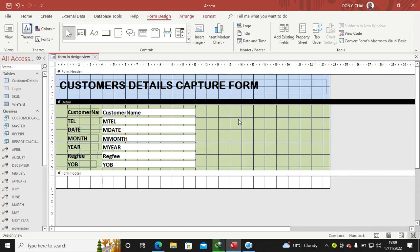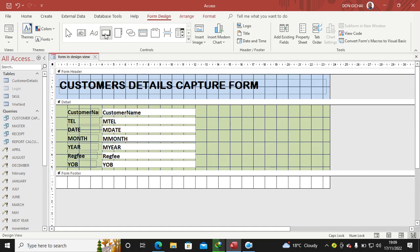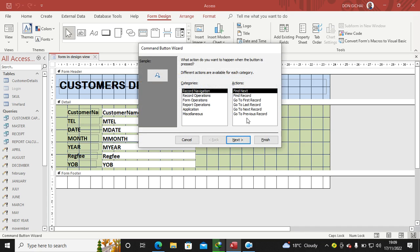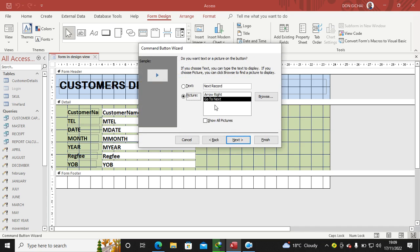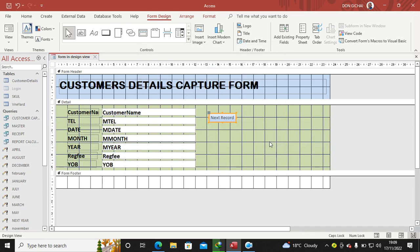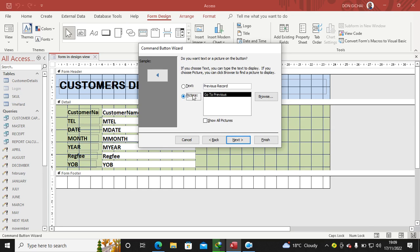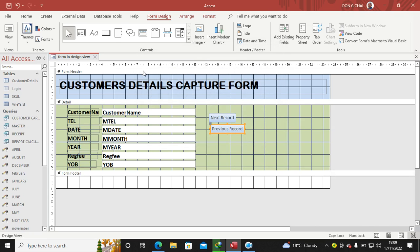You can also go ahead, go back to Design View, and opt to add some navigation buttons by hitting on the Button, then draw. The wizard launches, go to Next, Next, then Text, Finish. I go again, hit the Button, draw it here, then go to Previous, Next, Text, Finish.